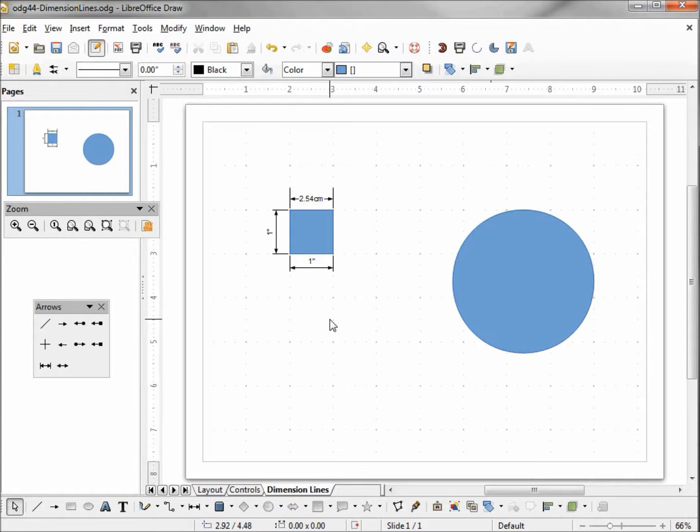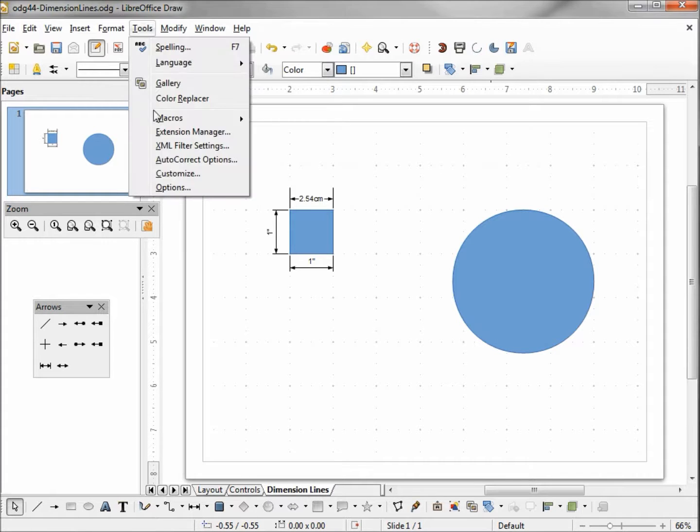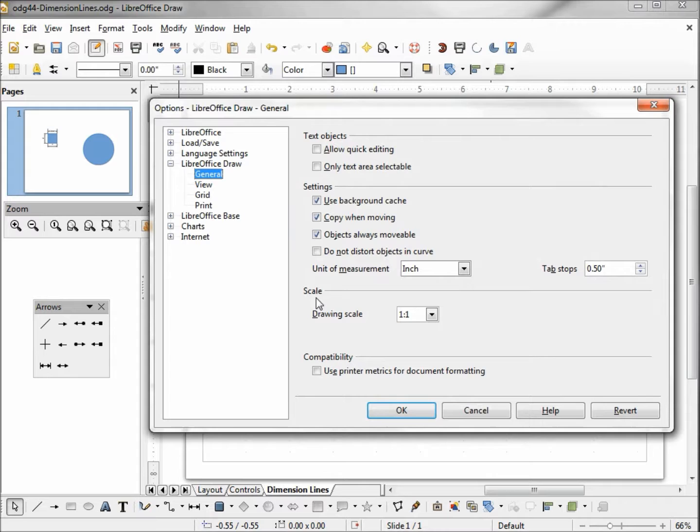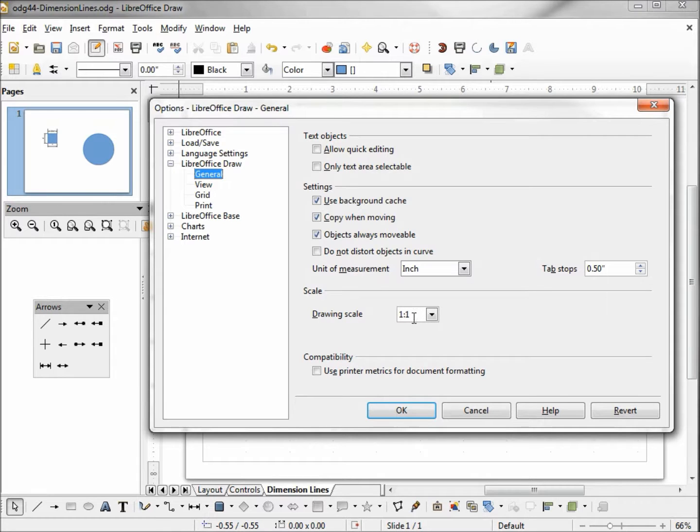There are 12 inches in one foot and I want every inch to represent one foot, so I want a 1 to 12 scale. To do that I'm going into tools, options, and right down on our LibreOffice Draw general we have something called scale. The drawing scale I want to make a 1 to 12 scale so every one inch will represent 12 inches or one foot.